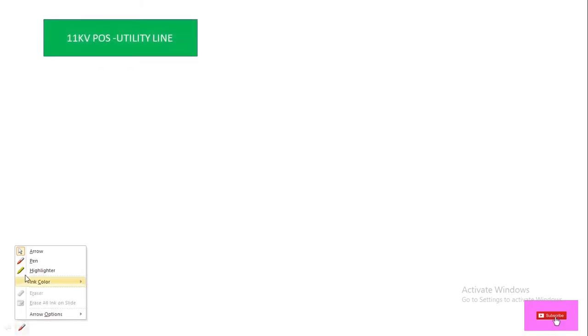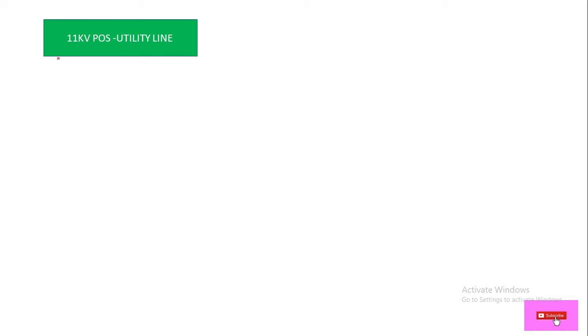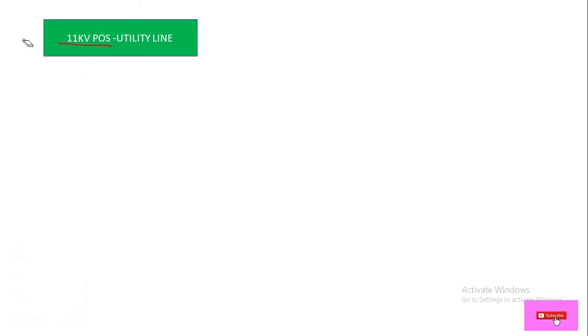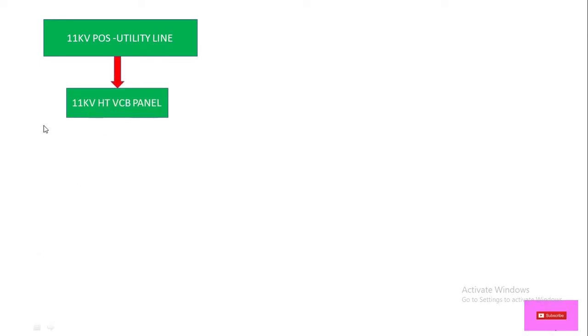So initially, from where will we get the power? We'll get the power from the utility line source — government or private sector, as per the country. Generally we have an 11KV point of supply (POS) line outside of our premises. From there we take the 11KV line from the utility and feed it to our ST panel.